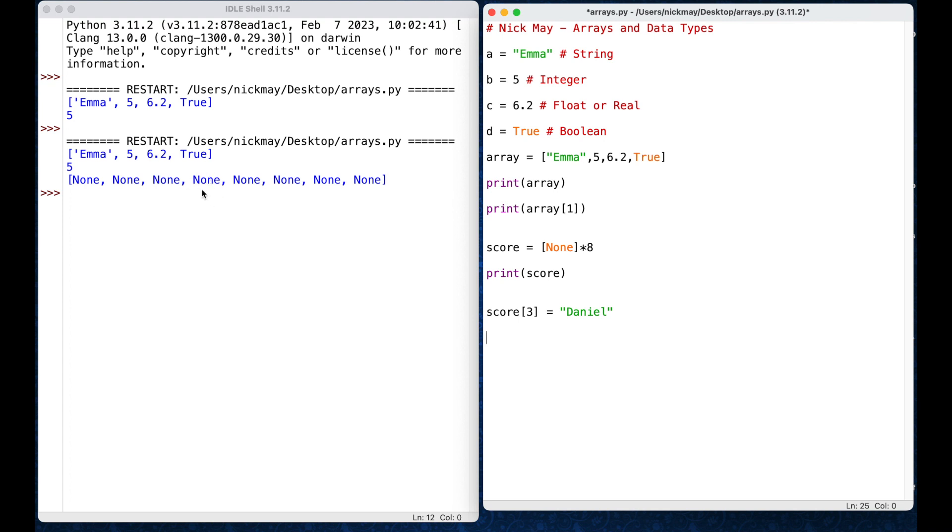Now, that looks like position number 4, but it's not, because our array is 0, 1, 2, 3. So, that's where I should be seeing Daniel in there.